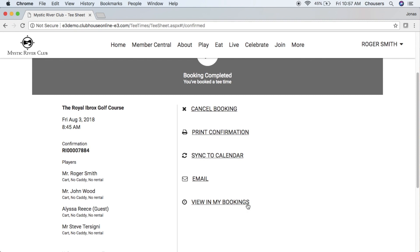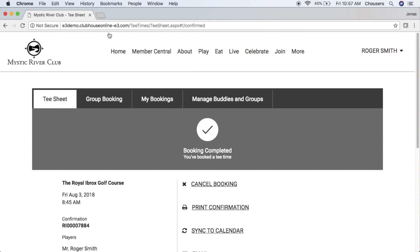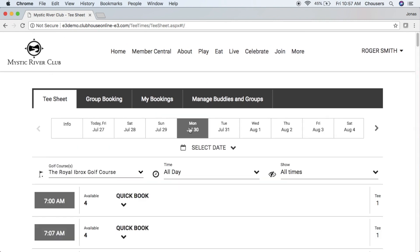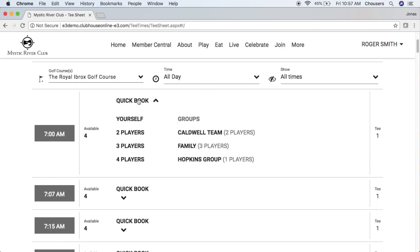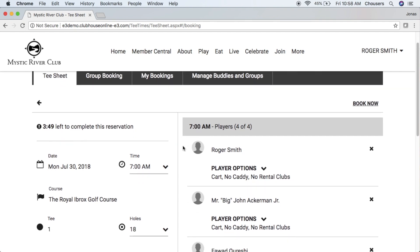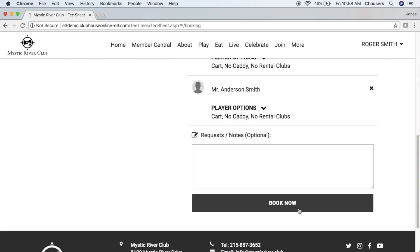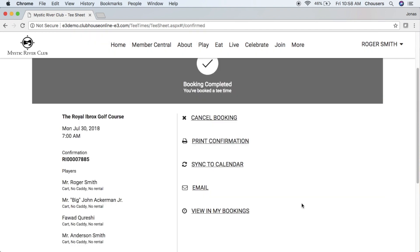Now that we've gone through how to make a tee time booking, let's review how to make a booking using the Quick Book option. We'll navigate back to our tee sheet and select our date. When we click that Quick Book button, it allows us to choose ourselves or a number of players — filled with the TBD player — or any existing groups. The neat thing about Quick Book is that whether you choose the number of players or a specific group, it will pre-populate all those players for you, so you don't have to enter their names every time. Scroll to the bottom, click Book Now, and you've successfully booked your tee time.